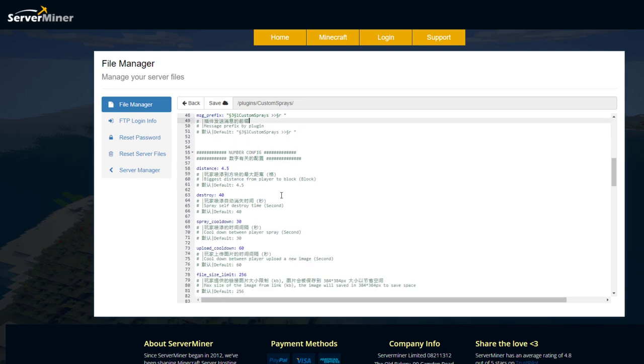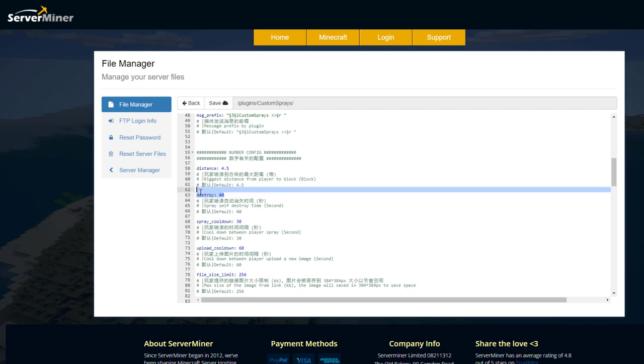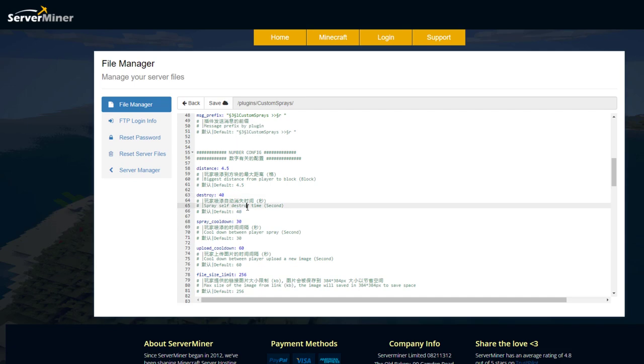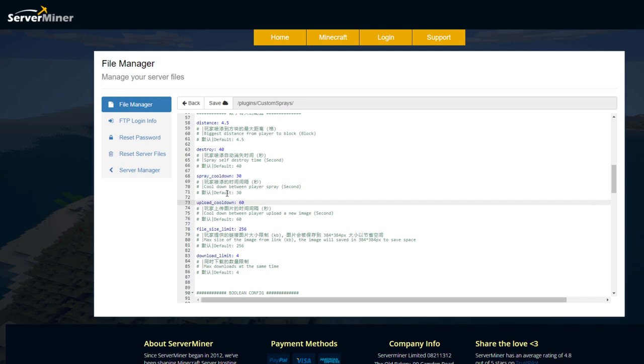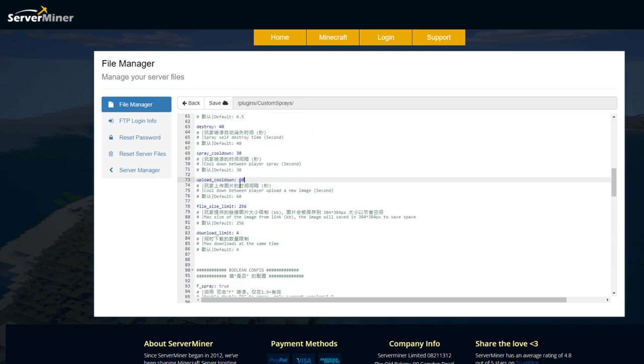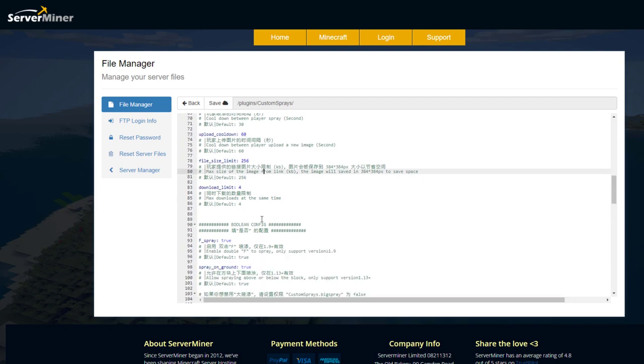Now we've got some various numbers that we can change so this is the max distance you can be from a block to be able to spray the image onto it and then how long after how many seconds will it be destroyed and it's 40 seconds and then the spray cooldown so how many seconds between spraying another one. Obviously I'm op so that doesn't apply to me. The upload cooldown so how often can you change image, the file size in kilobytes so that's presumably why the other image we looked at didn't work. Download limit to four.